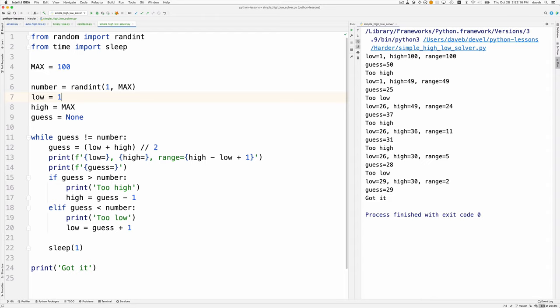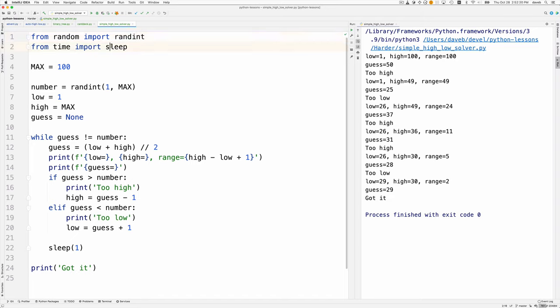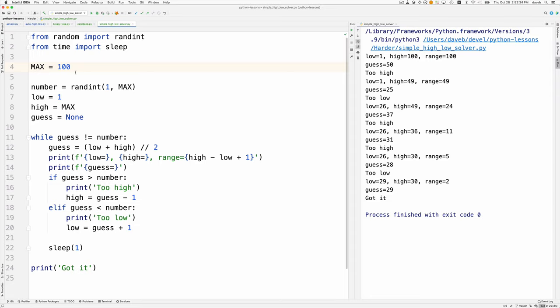Let's take a look at the code. Randint produces a random integer in a range. Sleep lets the program wait between guesses. Here's where we randomly choose the number between 1 and max, which I have set to 100. This program works well with super large numbers too.